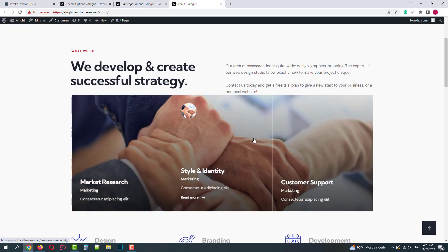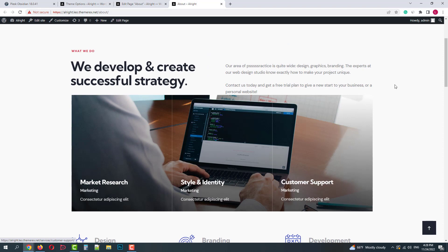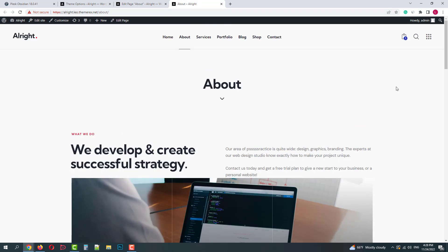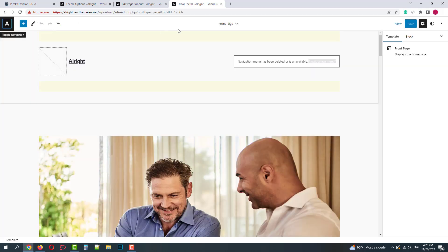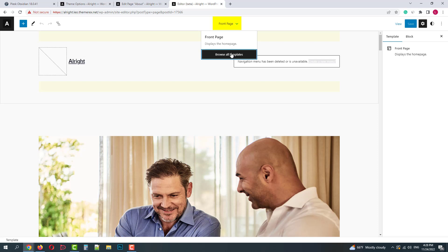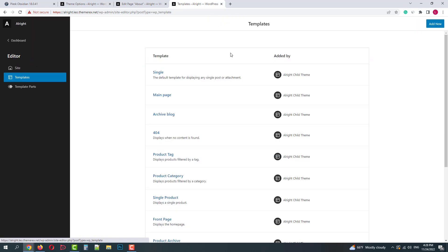The block was successfully added to the page. Now I'll show you where you can customize your header and footer. On your top panel, click Edit site. It opens the full site editor and here you can go to your site templates.